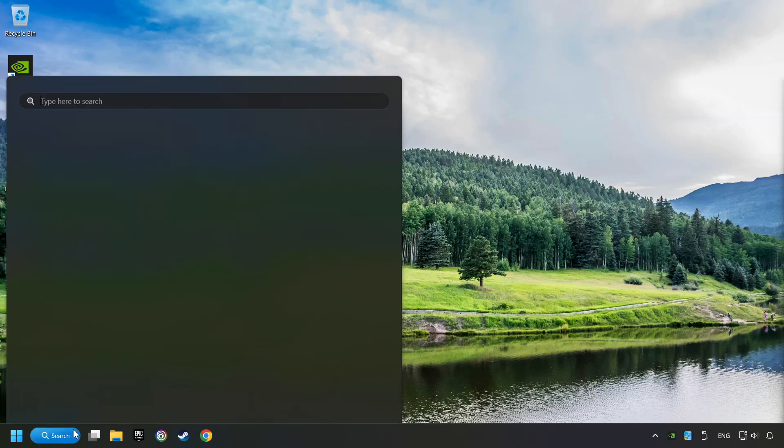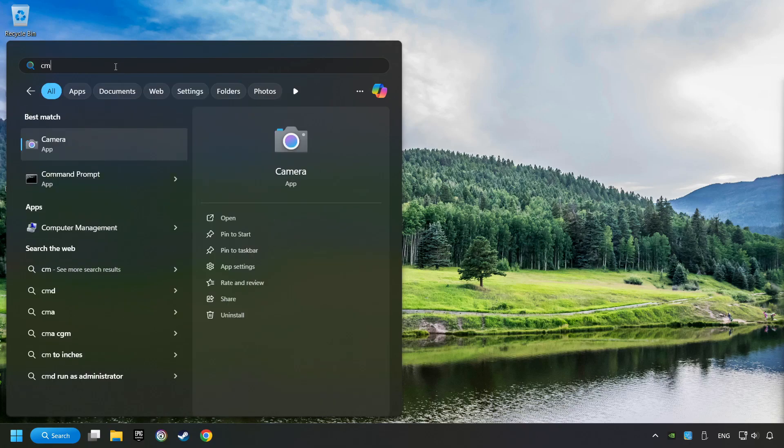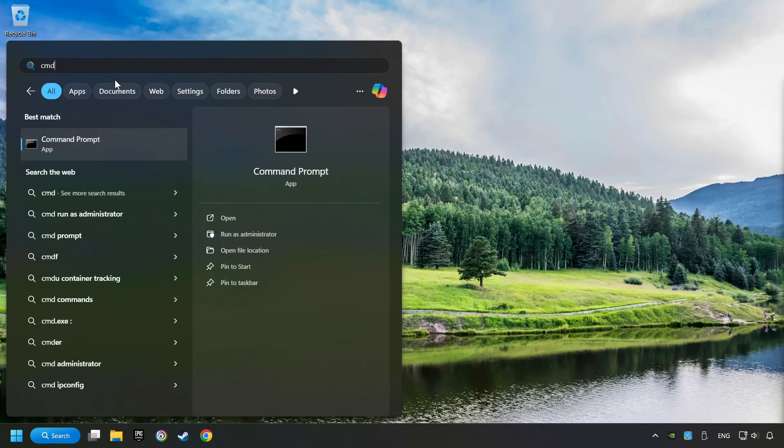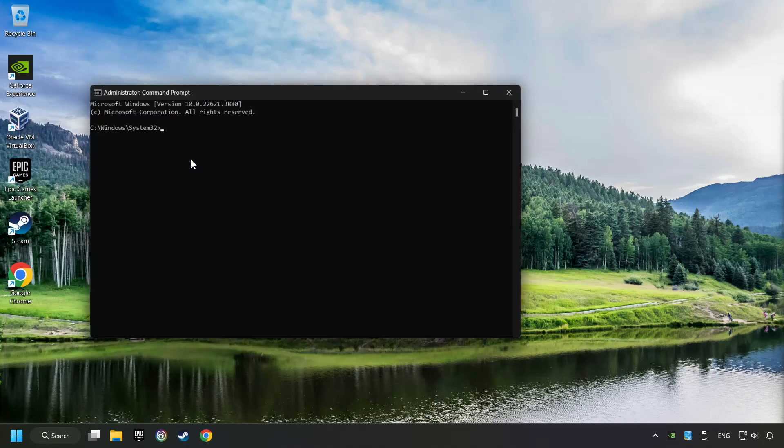Click on the search box and type in CMD. Right-click on Command Prompt and click on Run as Administrator.